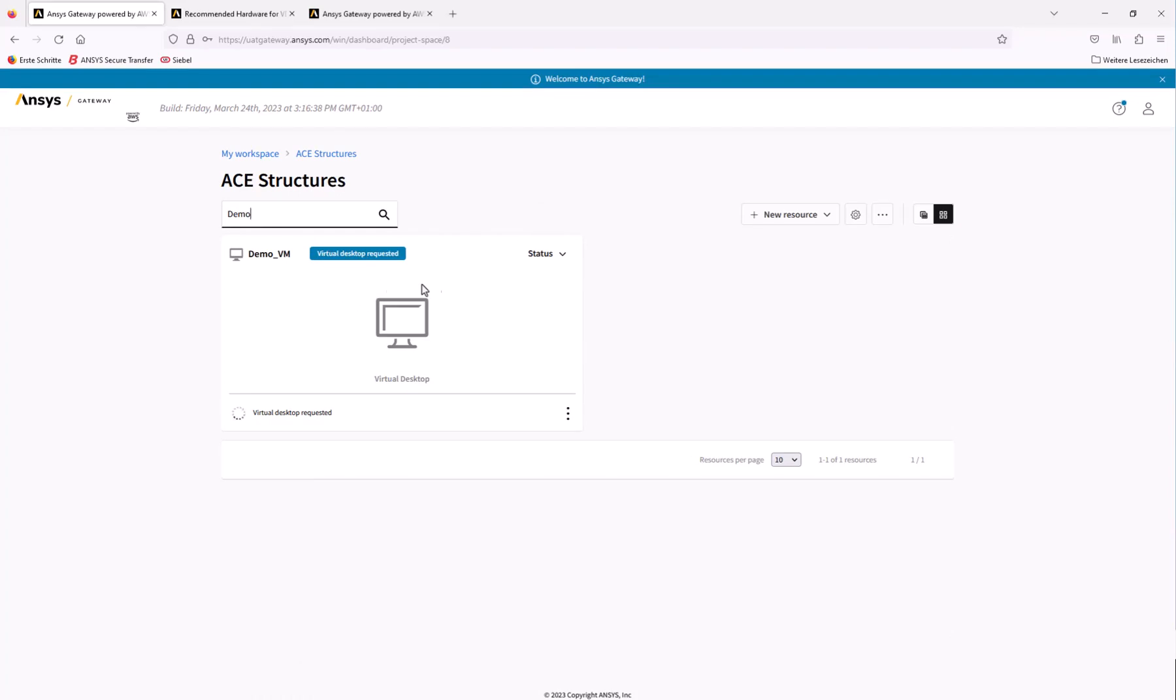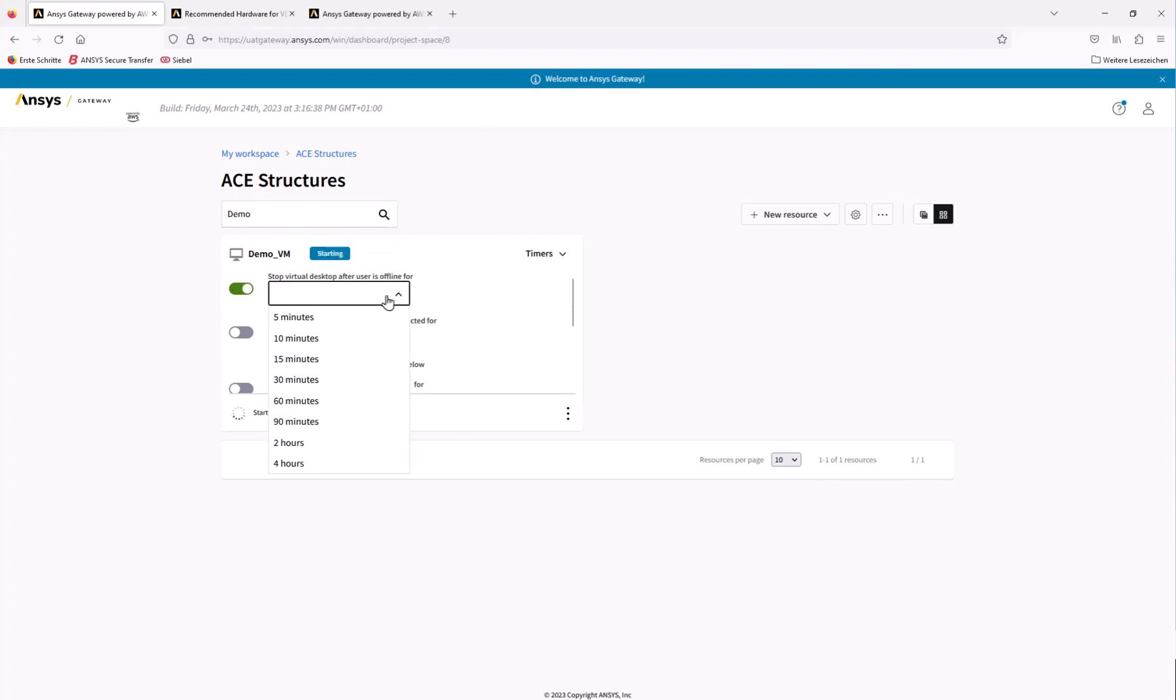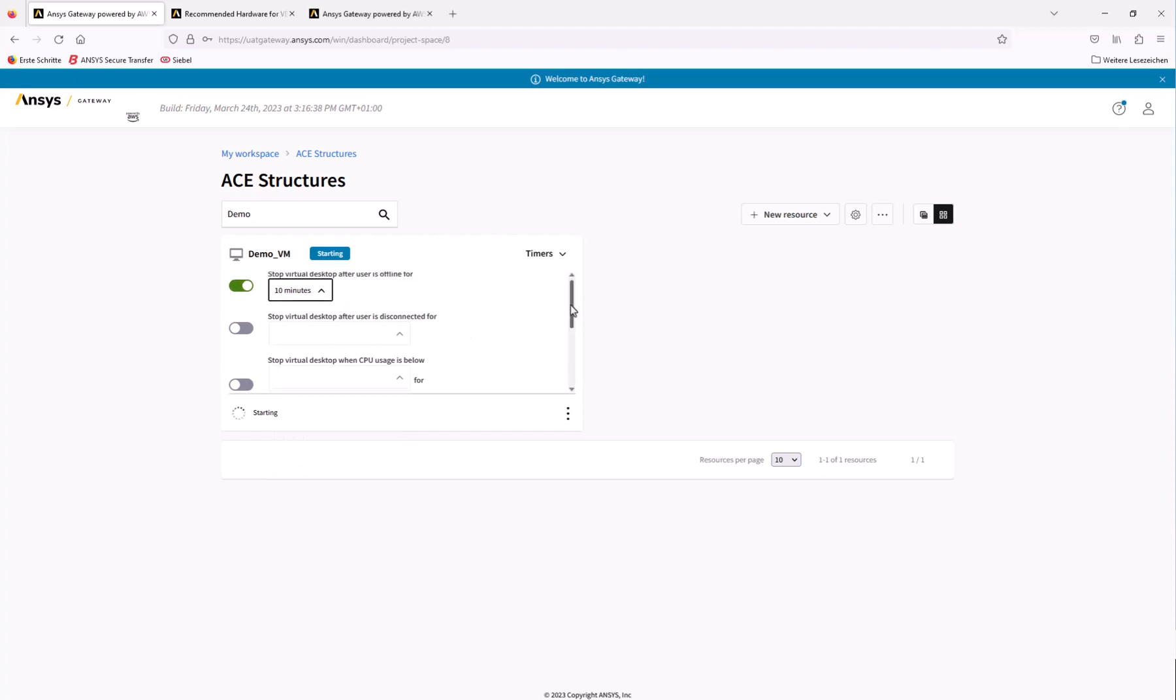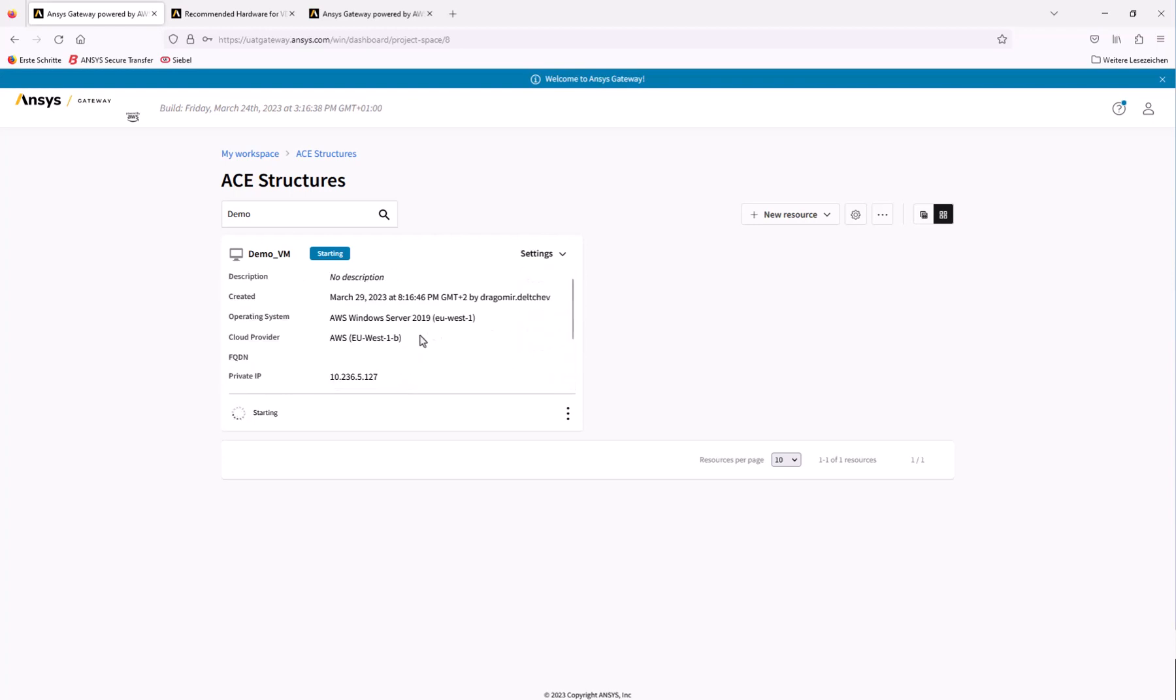While the virtual machine is being created, we can make some adjustments to the settings. You can set various timers that will stop the VM if certain conditions are met. This can help avoid situations where the machine is left running unintentionally and thereby continues to incur charges. For example, you might want to define a timer to stop the machine if a user is offline for an extended time.